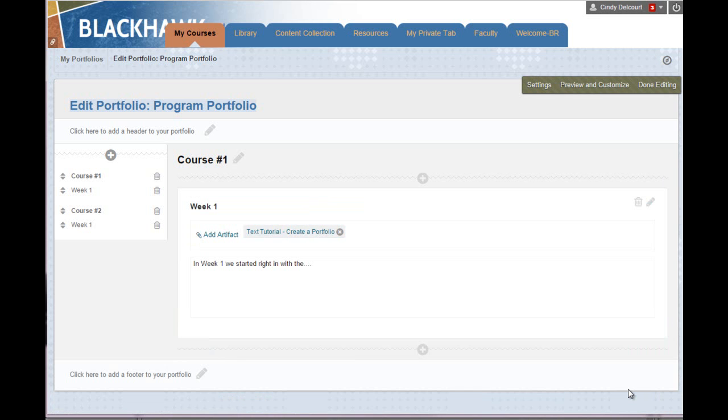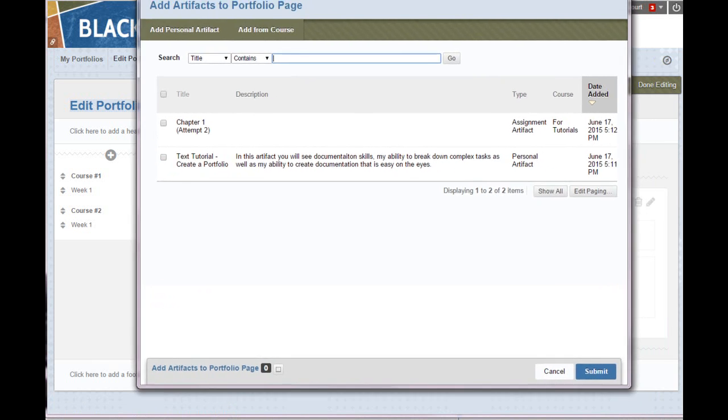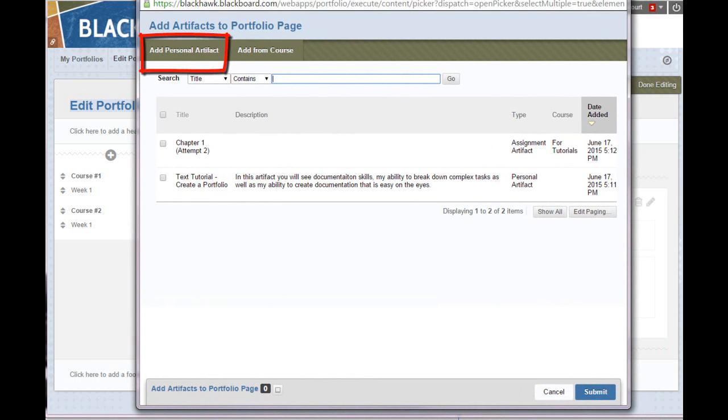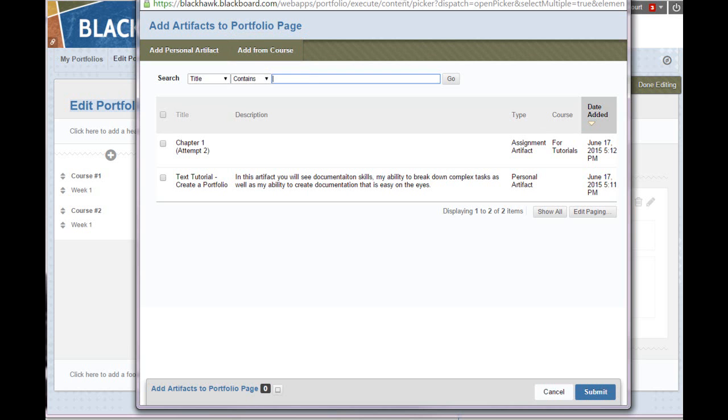So that's it. That's all you have to do to add artifacts. Again, once I click Add Artifact, I could add a personal artifact from my computer, or I could access another one from the course that isn't in my list already. That's up to you.